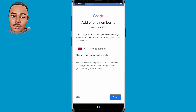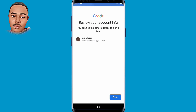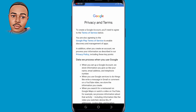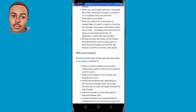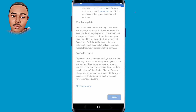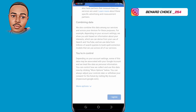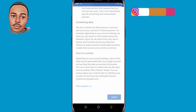You'll be required to add a phone number to the account, but since we're creating a Gmail account without verification, tap on Skip and then tap on Next. You can read the terms and privacy, then tap on Agree at the bottom. As you can see, we have successfully created this Gmail account without phone verification — that makes three accounts created without phone verification.